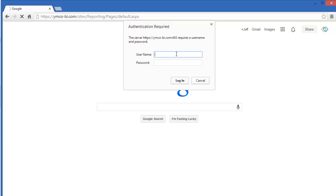Most importantly, for username, you'll need to enter the word pivotstream and a backslash.